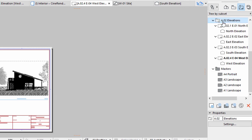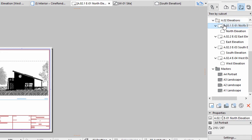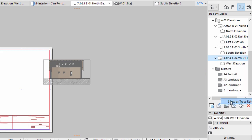To adjust the drawings on all Elevation Layouts, you can use the Trace Reference. Open the North Elevation Layout in the Layout Book. Right-click on the West Elevation Layout and select the Show as Trace Reference option from the context menu.